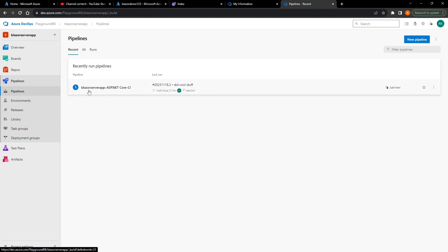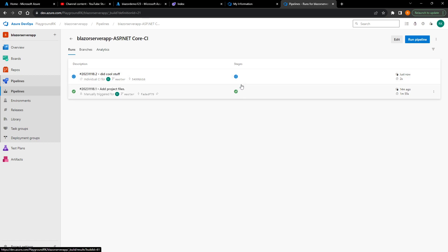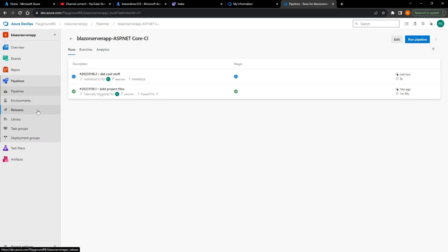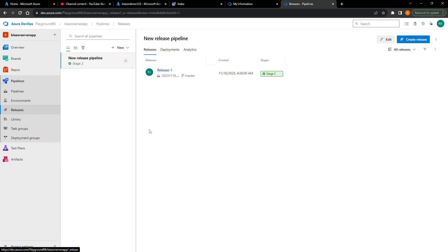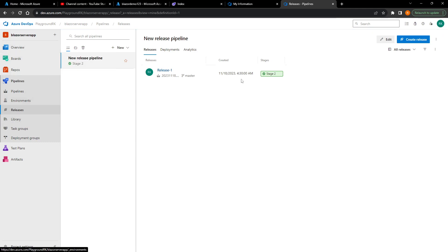On this push a change happened to the master branch, and you can see the pipeline actually triggered immediately. Every time something happens on the master branch this pipeline will now trigger — you can configure it differently based on your setup. As soon as the CI pipeline finishes it will create an artifact, and then the release pipeline, which listens for that event, will take the zip file and deploy it to the Azure App Service.